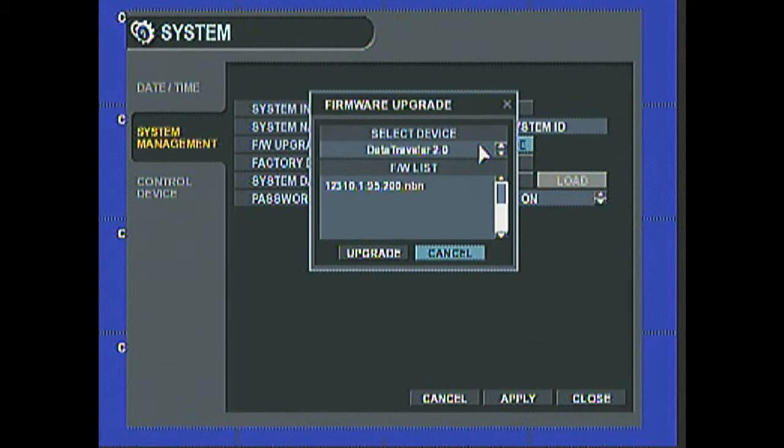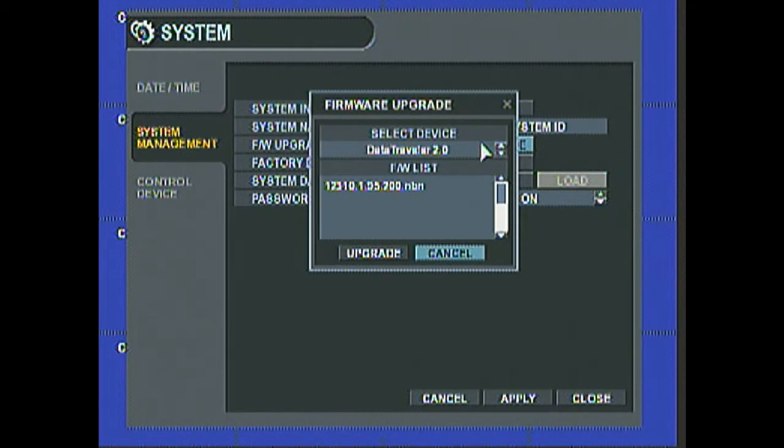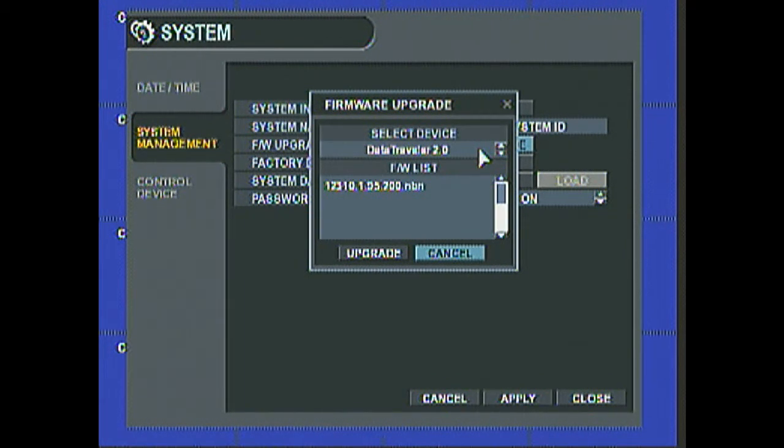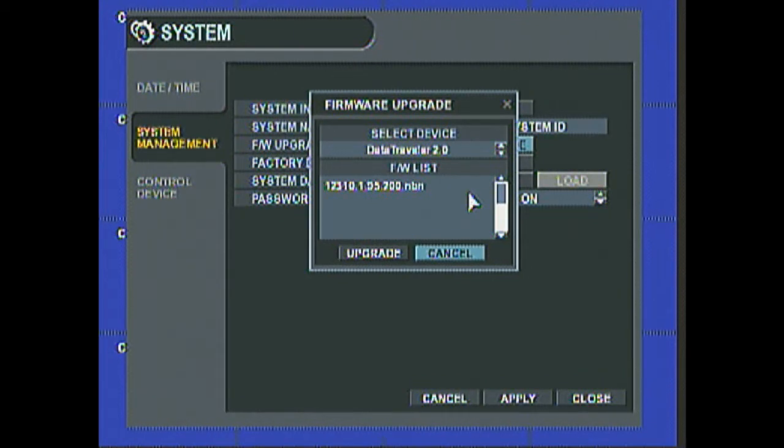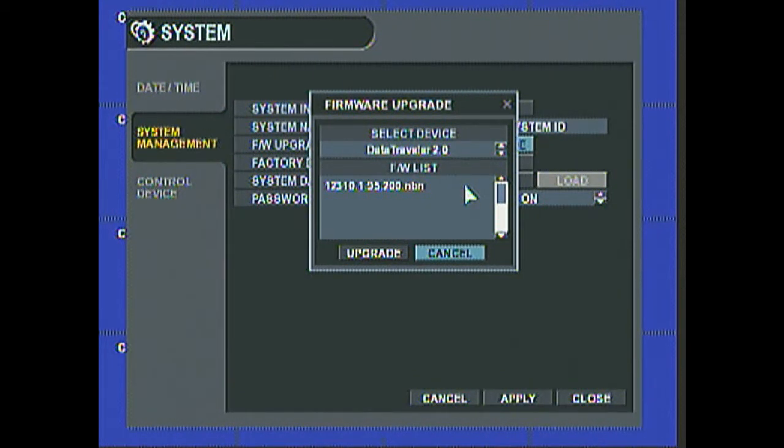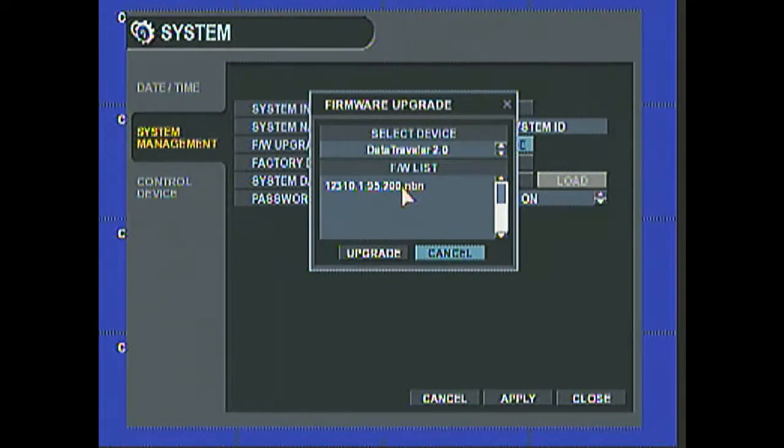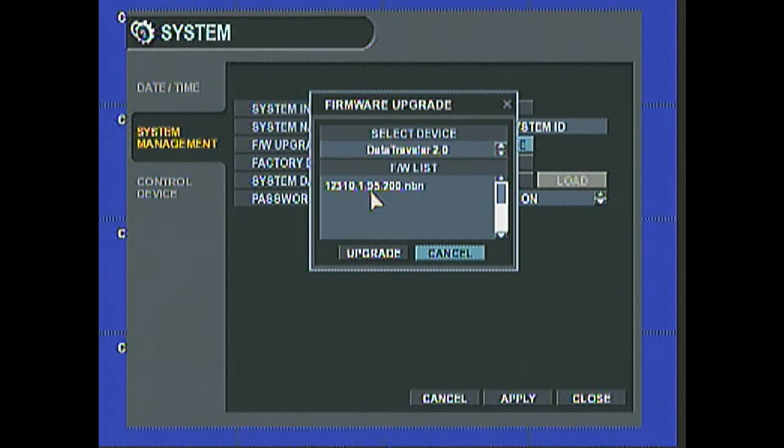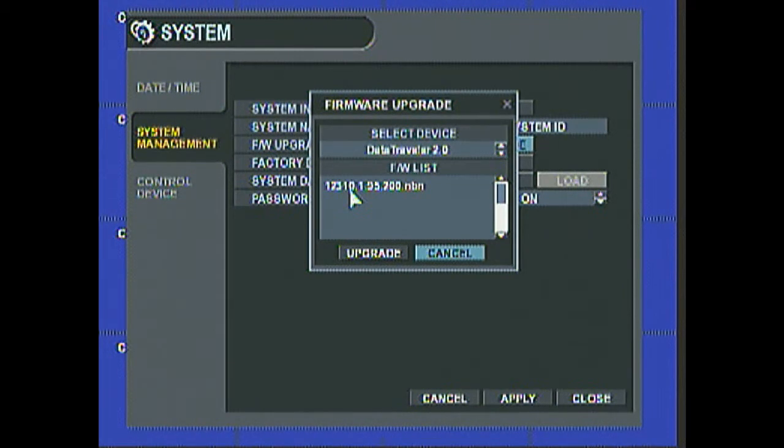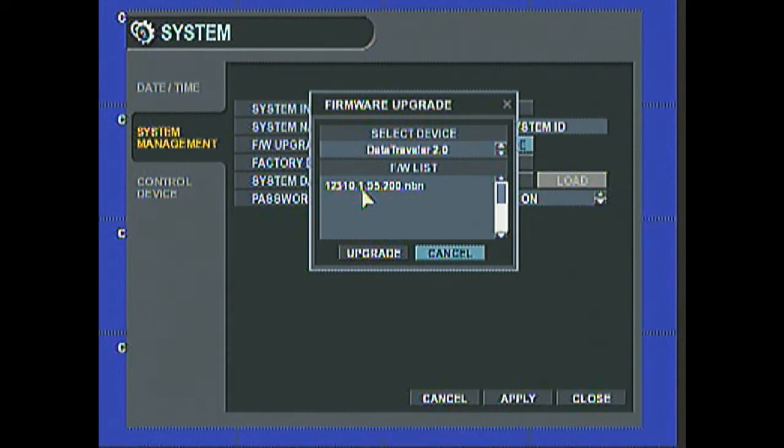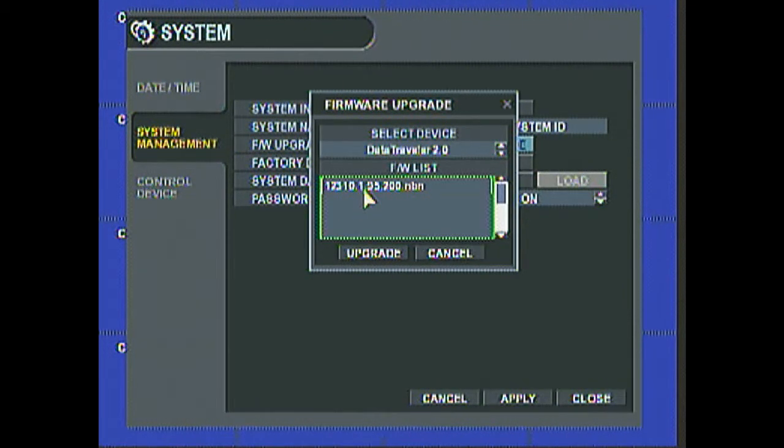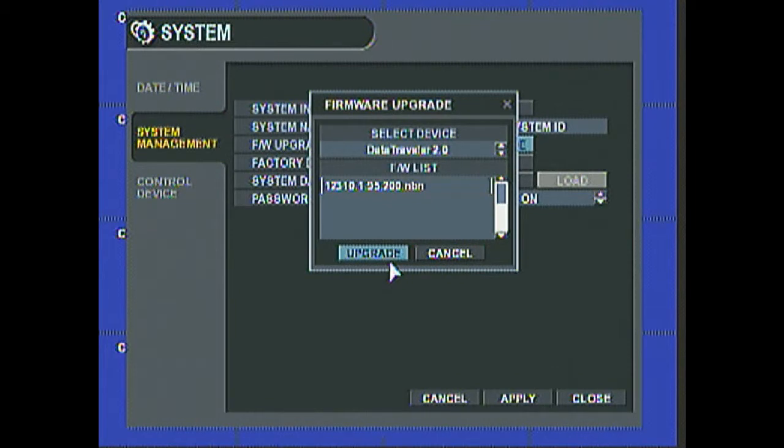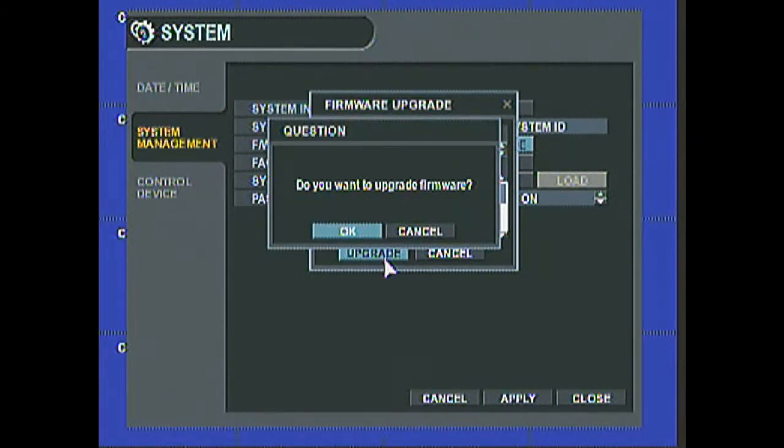Now it will automatically detect the USB memory that you put into the system. And out of all the files, it will just detect the firmware that the system can use. So we have the version 12310.1.95.200. Go ahead and click on that. And then we hit Upgrade.